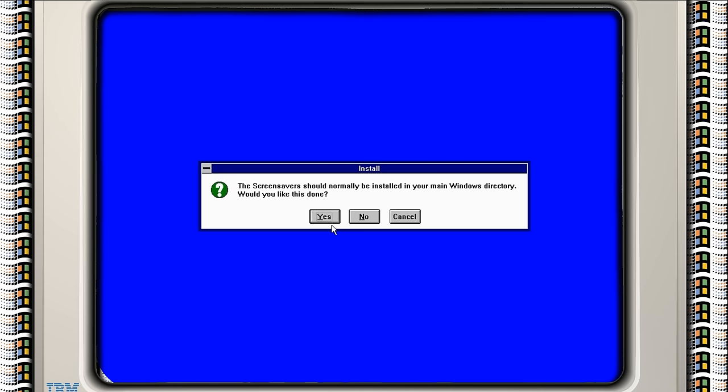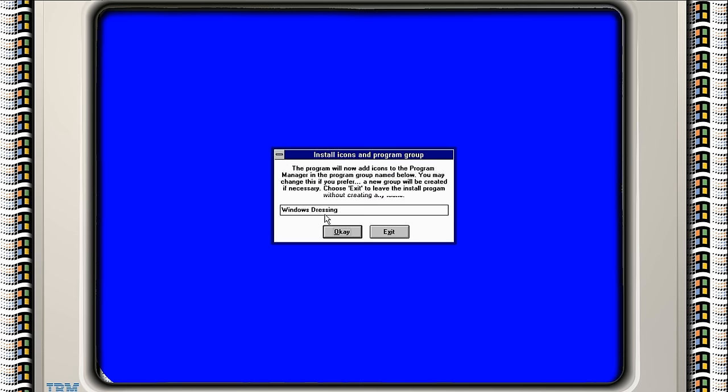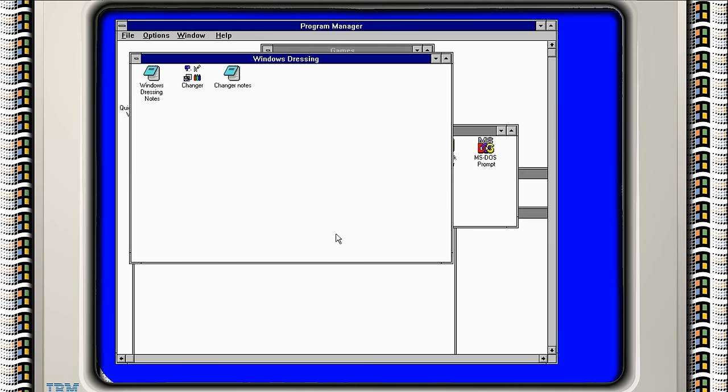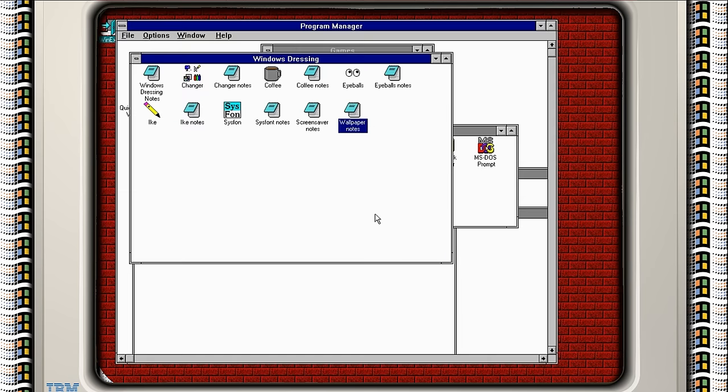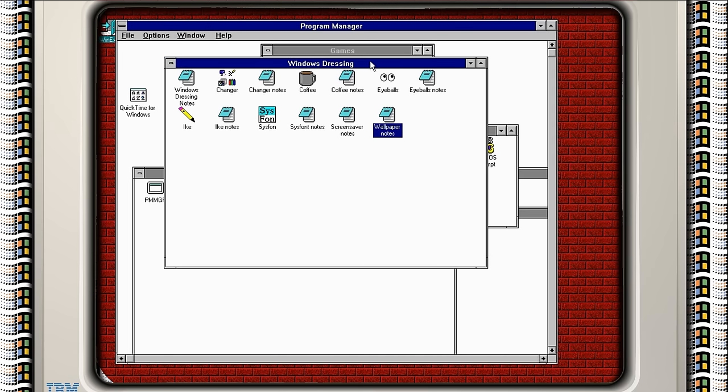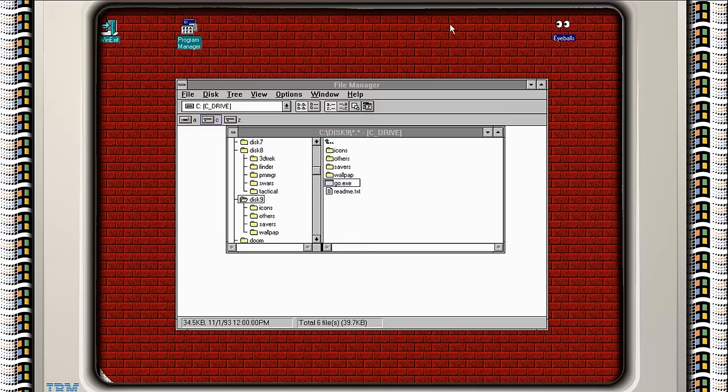Yes, yes. Okay. Oh I remember, I remember these files! This is one of my favorite programs. Eyeballs. Where is it? It normally puts these eyeballs in an icon and they just follow your mouse cursor around. Simple things mean a lot. I used to love that program.